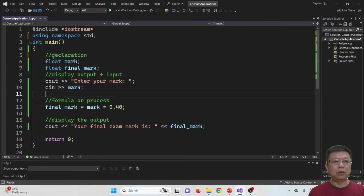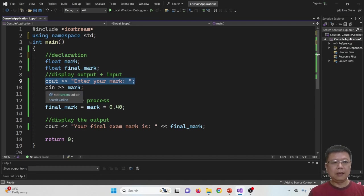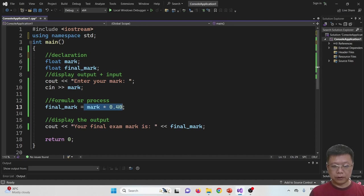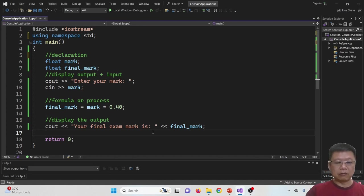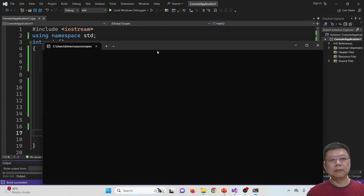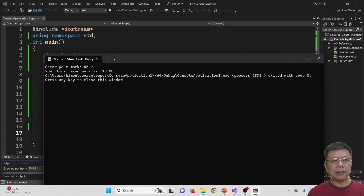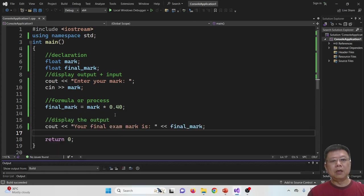I've prepared a simple program where I declared float mark and float final_exam. The program outputs 'enter your mark', stores it in the variable mark as a float, then calculates final_mark = mark * 0.40, and outputs the result. When I compile and run with input 45.2, it shows the final exam mark is 18.08 — which is 45.2 multiplied by 0.40.